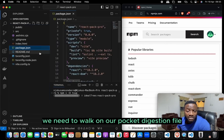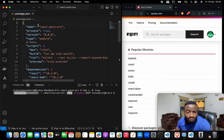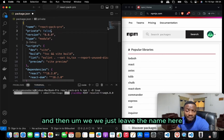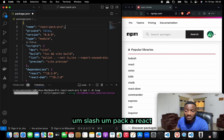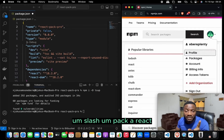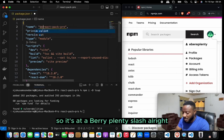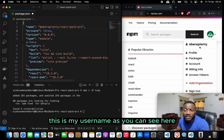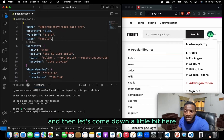While the installation is happening, we work on our package.json file. First, we change private to false so it's public. Then for the name, you can add a namespace — something like @your-username/react-pack-pro. I'll add my namespace: @averiplenty, which is my username, then save.